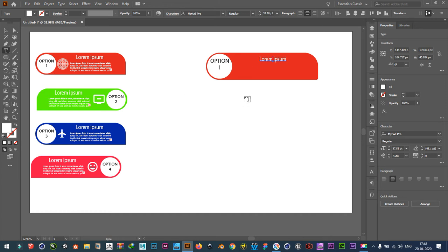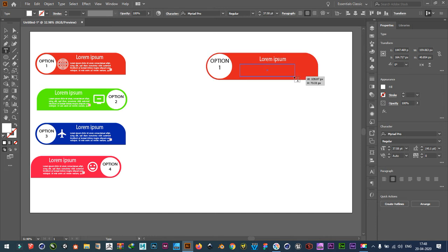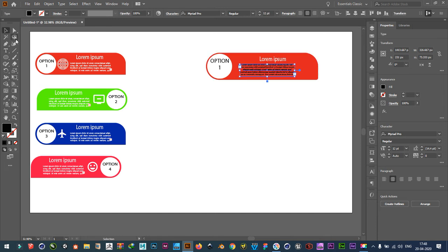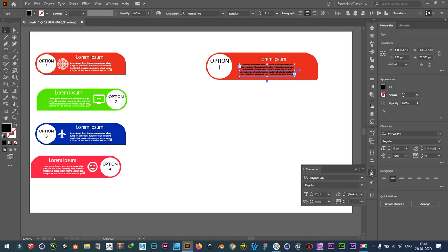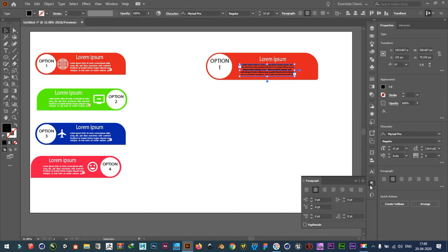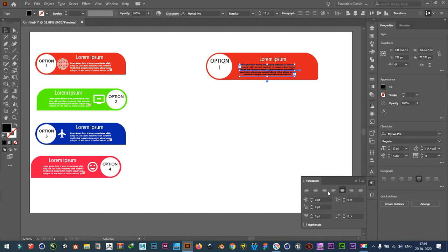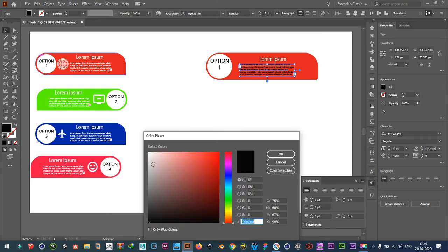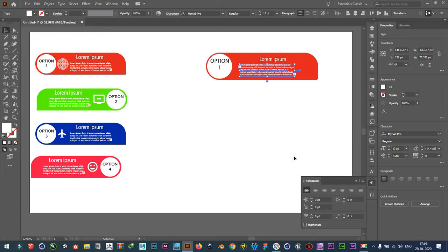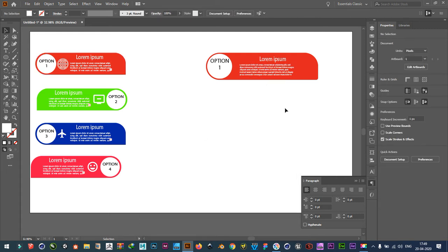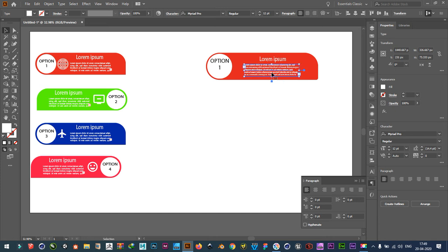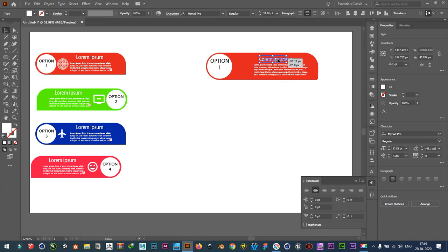Then take a text tool again. Add text like this. Take paragraph and center align it. Like this. Make it white. Place it here.